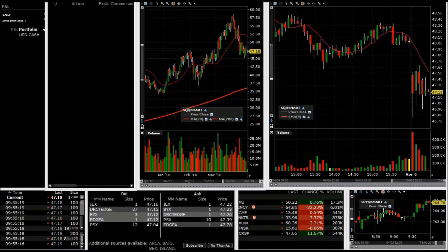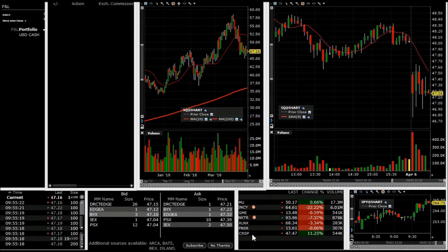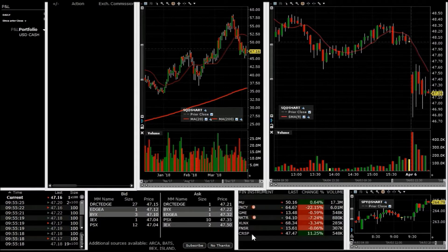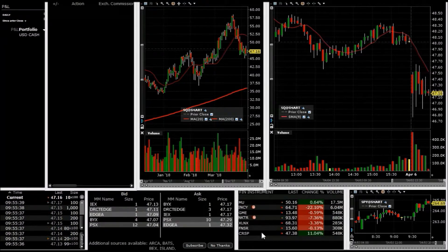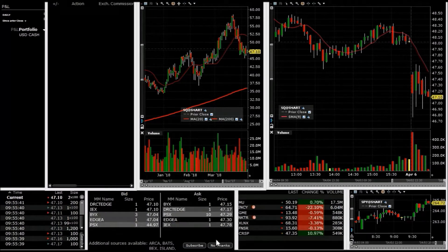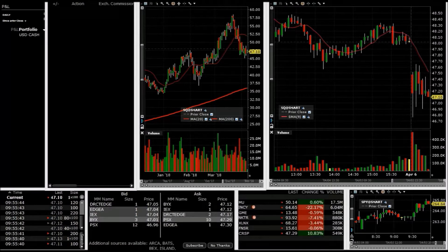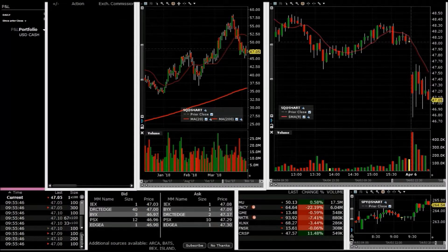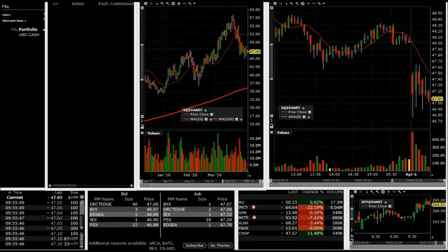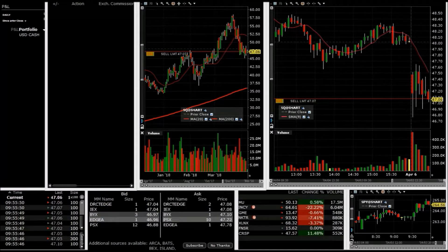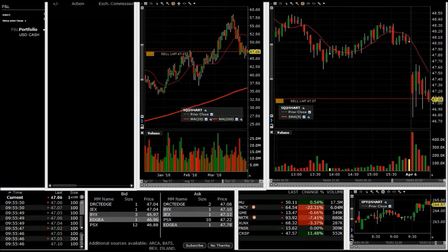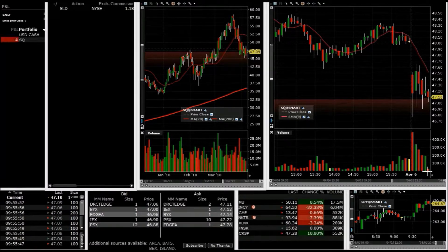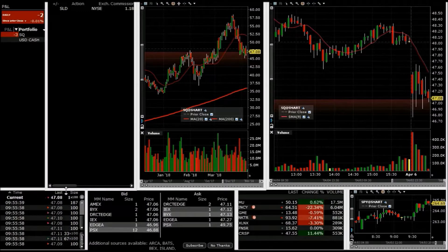April 6, 2018. Got a few movers today, we'll see how we do. I'm gonna take a short here on SQ, see if I can get it at 47.07. It hits us and it does, we're in.